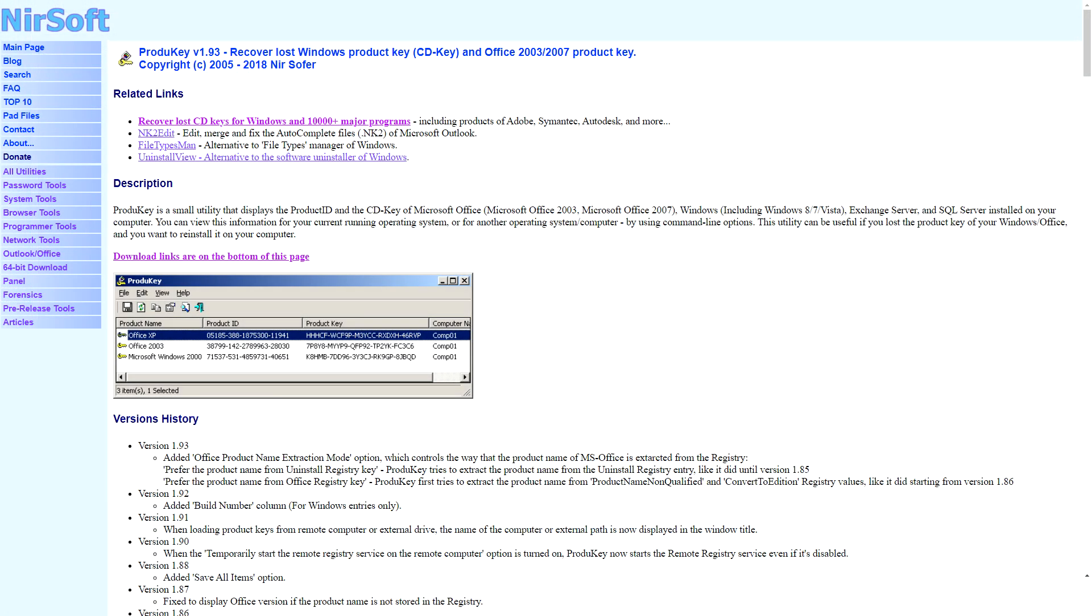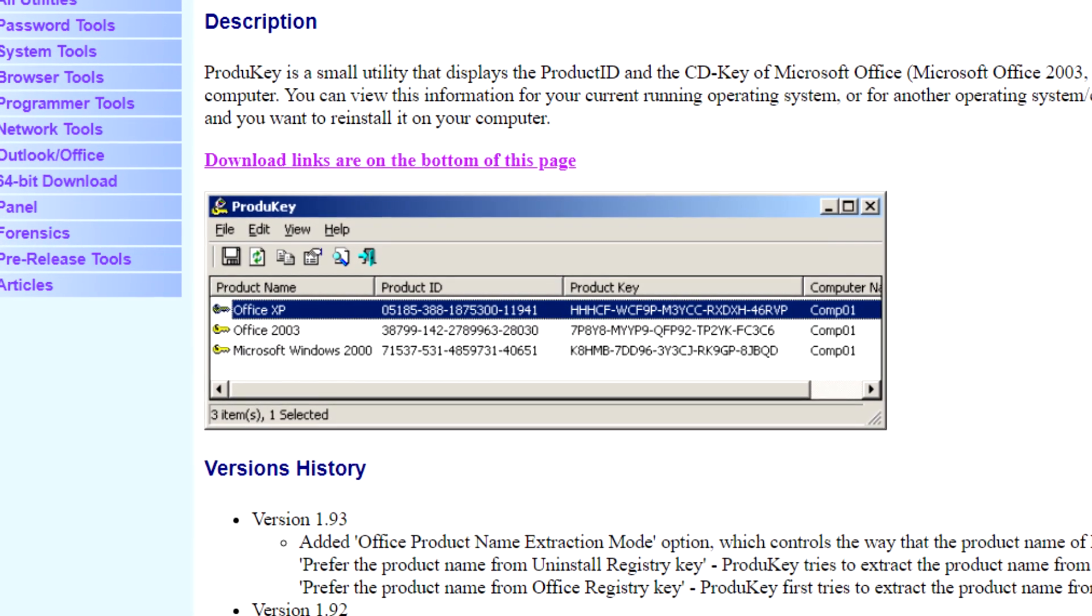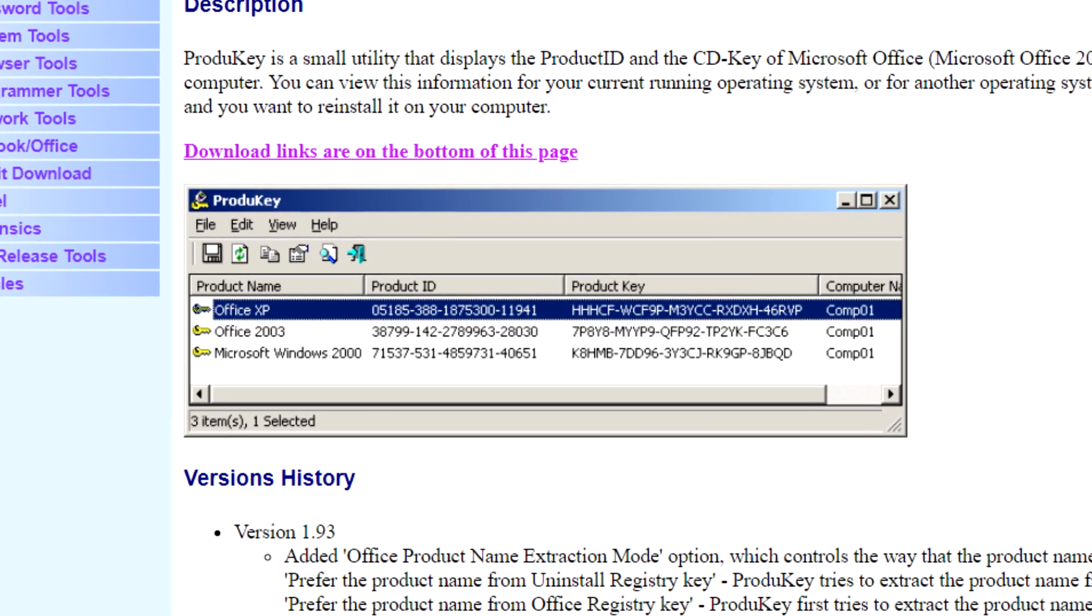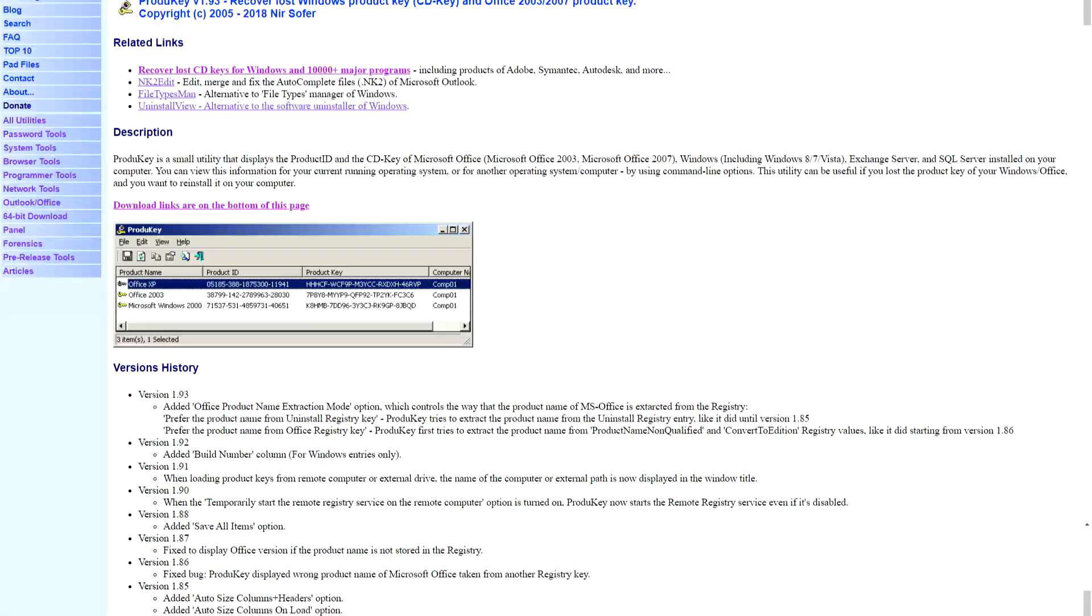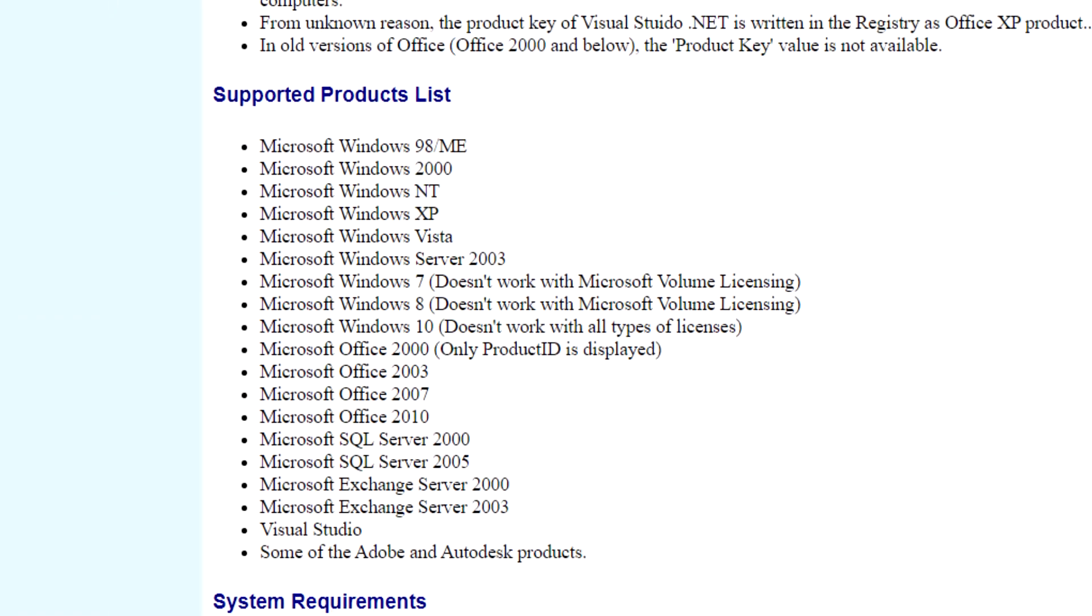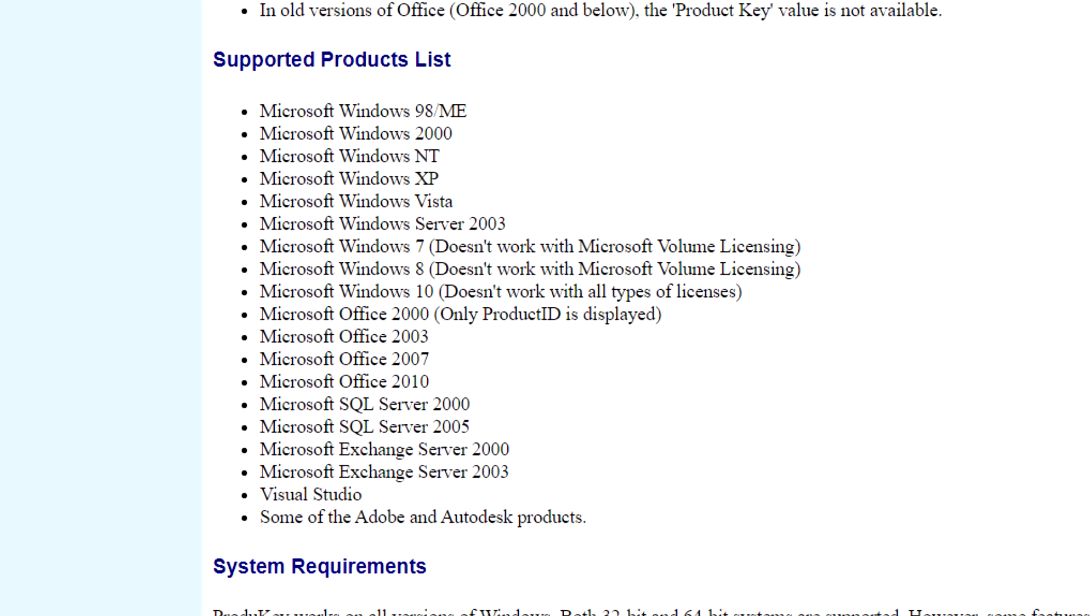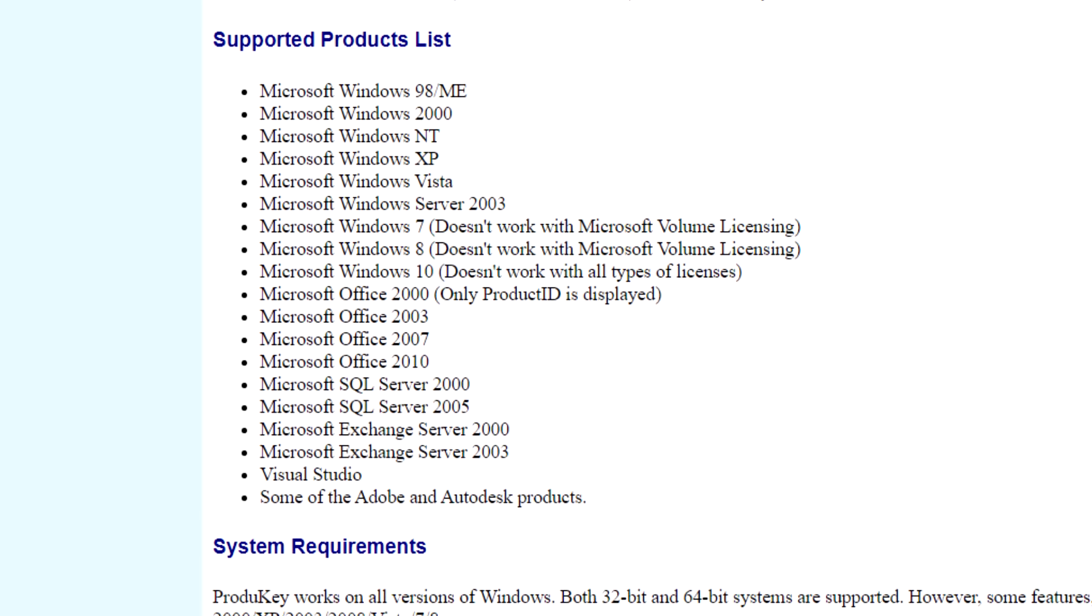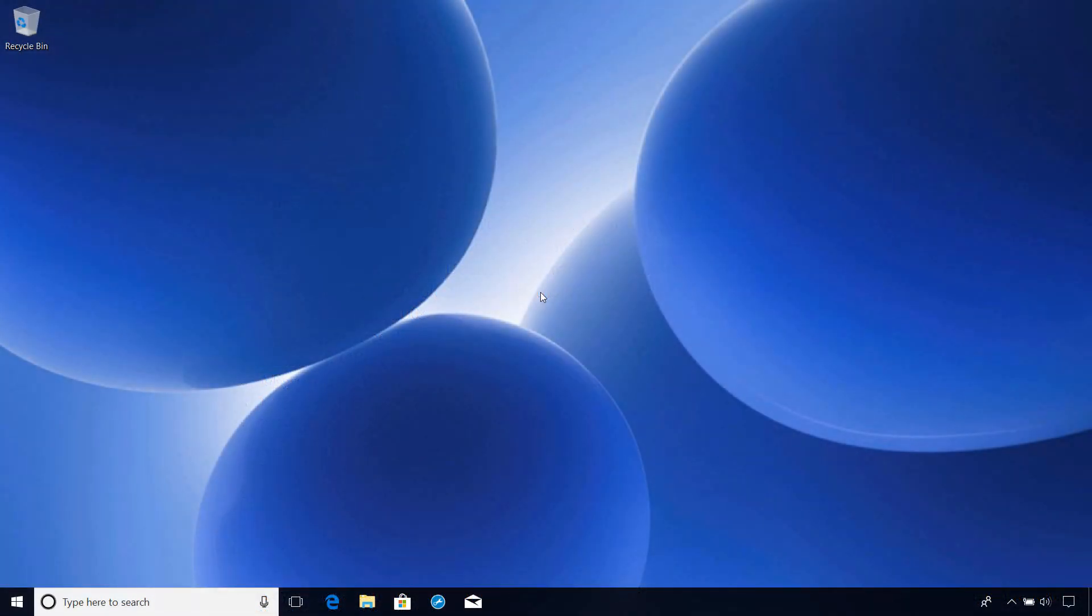Neersoft's product key is freeware that retrieves not only BIOS-embedded Windows product keys, but those recorded in the registry as well. As a side benefit, it can also reveal keys for Microsoft Office, SQL Server, Visual Studio, and some Adobe and Autodesk software as well.